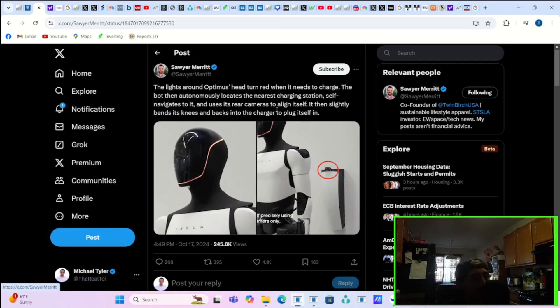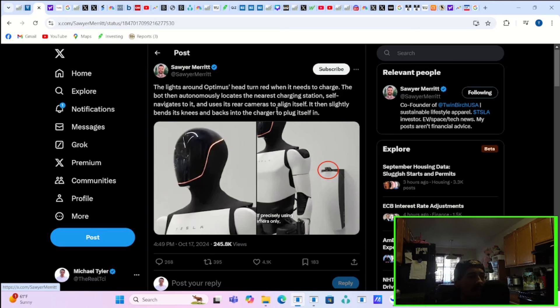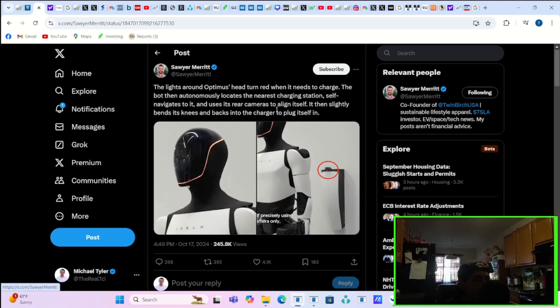And it is being reported the lights around Optimus's head turn red when it needs to charge. The bot then automatically locates the nearest charging station, self navigates to it and uses its rear cameras to align itself. It then slightly bends its knees and backs into the charger to plug itself in.